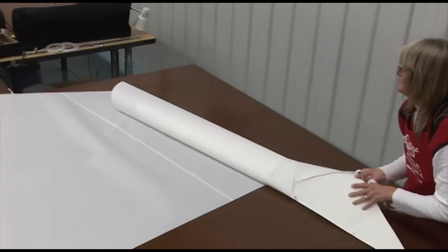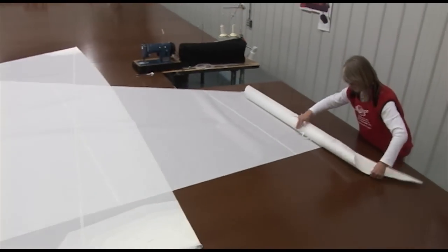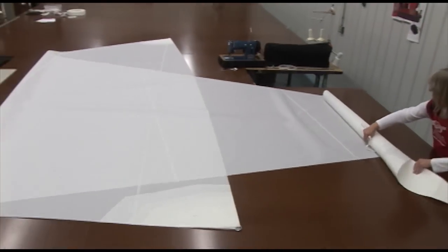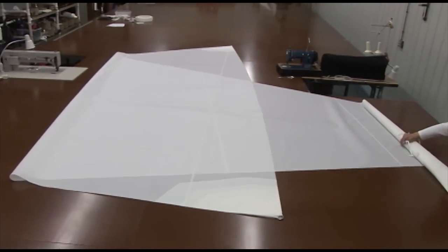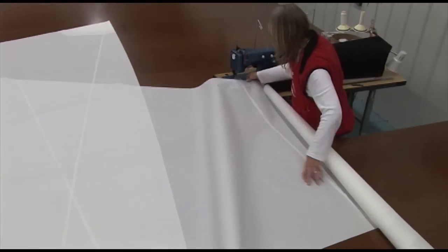Deb's an expert at this. The tighter you scroll or roll your fabric, the more you'll be able to control that stitch and keep it straight.